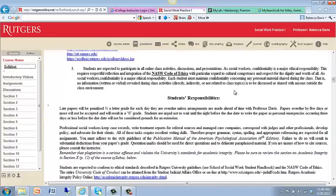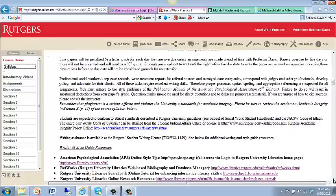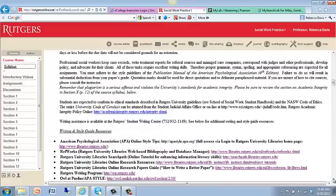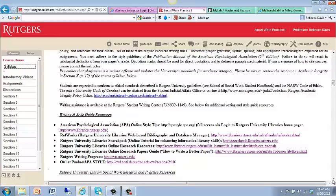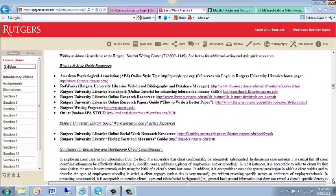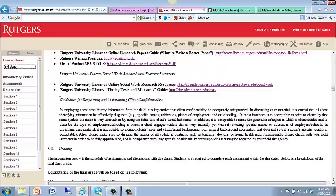We follow the NASW Code of Ethics, and we will discuss that in Section 3. Confidentiality is very important. This section goes over your responsibilities, including the importance of being able to use APA-style formatting — that is required by our school, the sixth edition. I will provide you some help with that as we get into preparing for your first paper and for your final paper. For writings and style guide resources, here are a number of websites I've included for you, as well as information from the Rutgers Library.